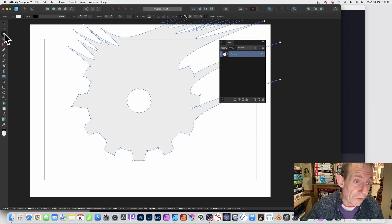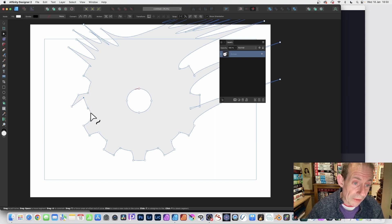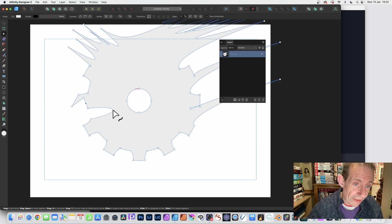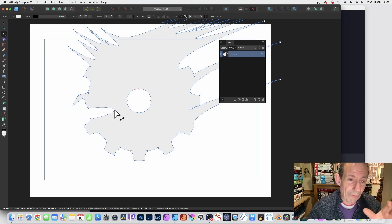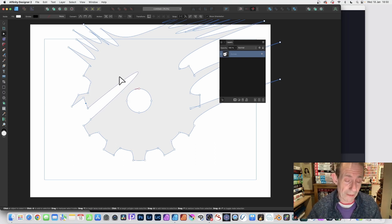As you hover over a line segment with the Node tool selected, the cursor changes — you can click on the line to add another point. There's a slight difference: clicking and releasing adds a point, whereas clicking and dragging on the line lets you drag it to create a nice curved design.